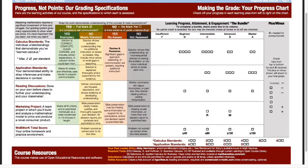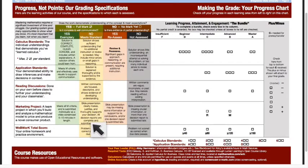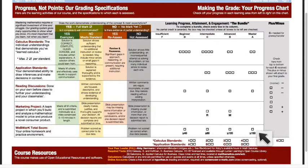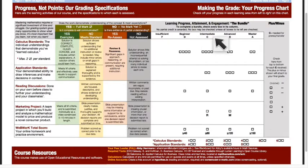You'll also have reading discussion assignments - each one you complete earns a checkmark. The semester marketing project earns a checkmark for your team once it meets the standard. WebWork is our online homework environment, and completing certain numbers of WebWork problems earns checkmarks in that row as well, from left to right.